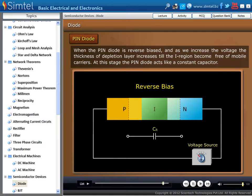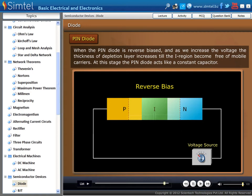So, in forward bias condition, pin diode acts as a variable resistor. And in reverse bias condition, it acts as a constant capacitor.